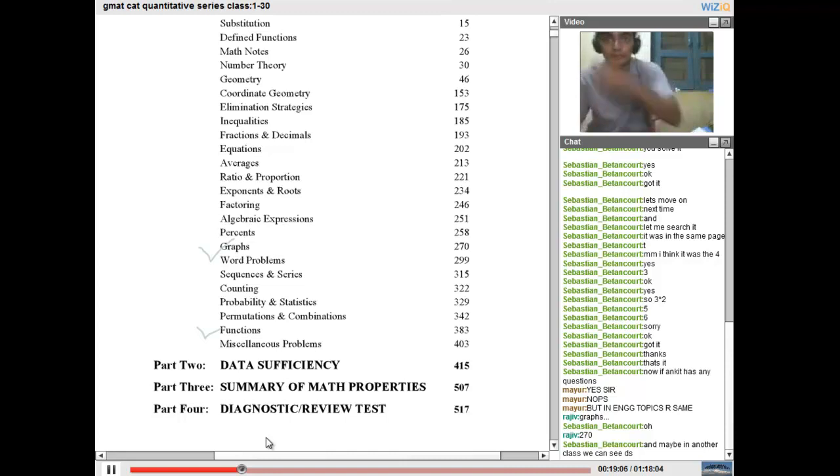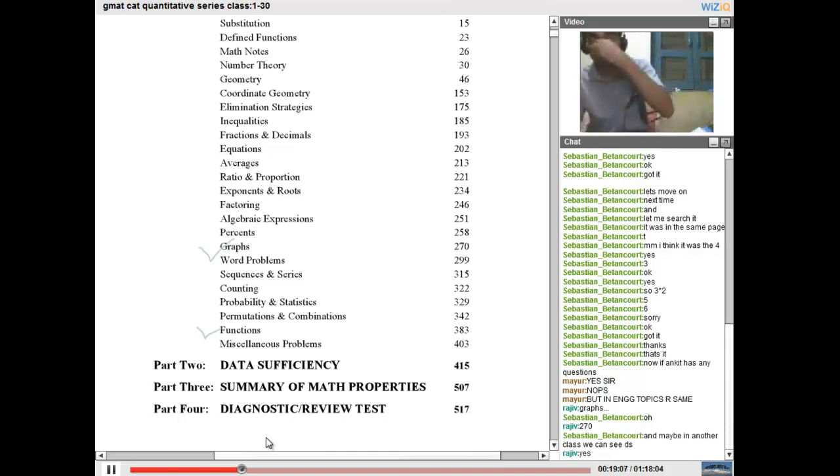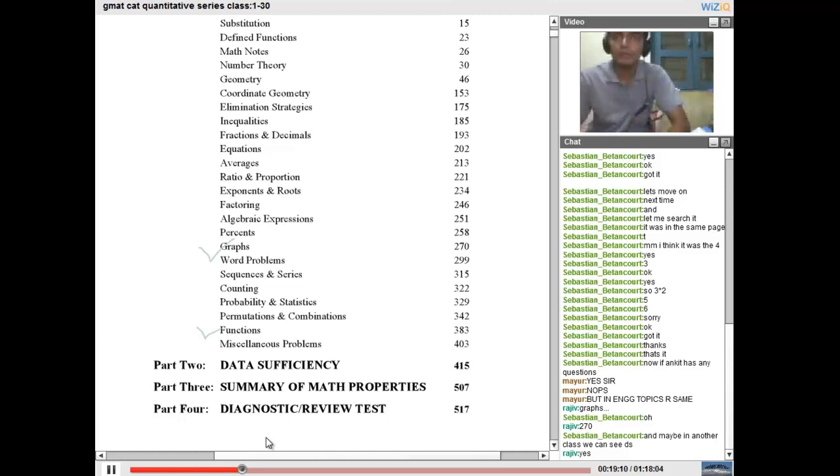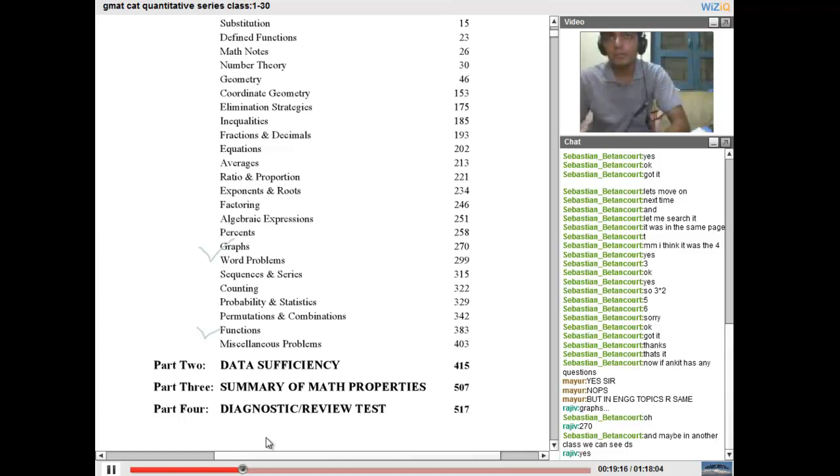I think it's better to move on data sufficiency because data interpretation questions are rare in GMAT, but data sufficiency are like kind of 40% or 50% of the questions.